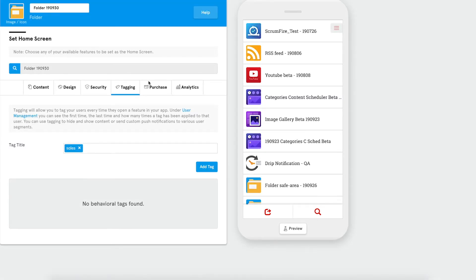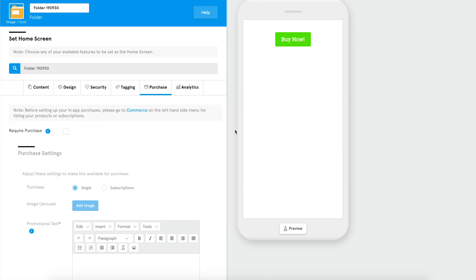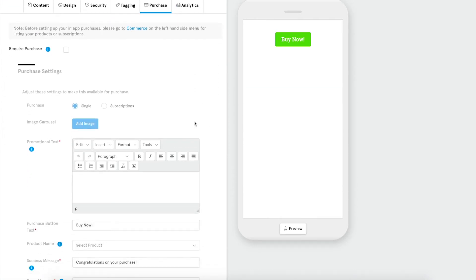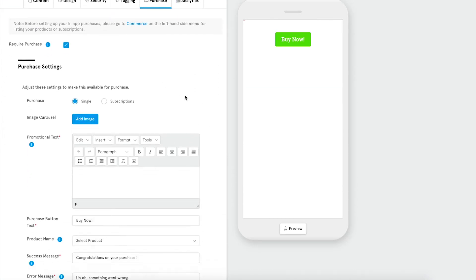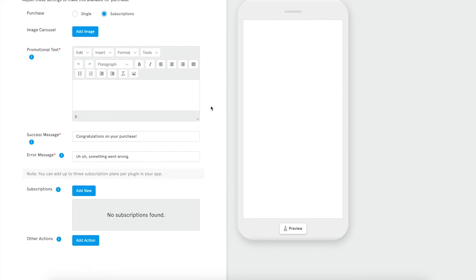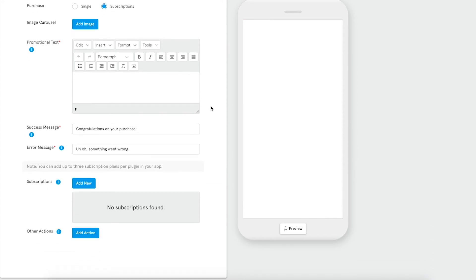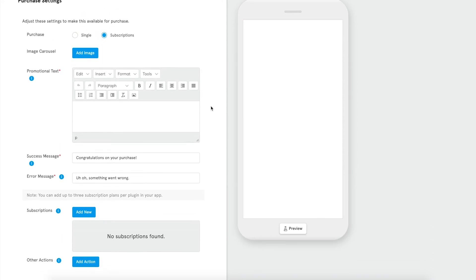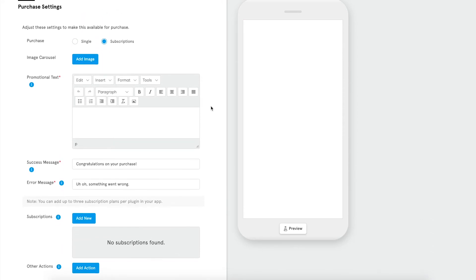Last but not least, the purchasing tab. The purchase tab is an advanced feature where you can set up a required in-app purchase or subscription that users will need to purchase in order to gain access to that feature.